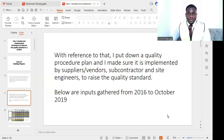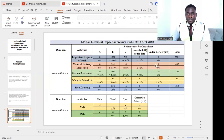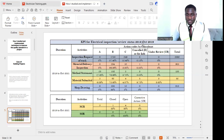With reference to that, I put down a quality procedure plan and made sure it was implemented by suppliers, vendors, subcontractors, and site engineers to raise the quality standard of the project. Below we are going to see inputs gathered from 2016 to October 2019. We have a KPI here — this is the electrical inspections review status from 2016 to October 2019, which is a key performance index.